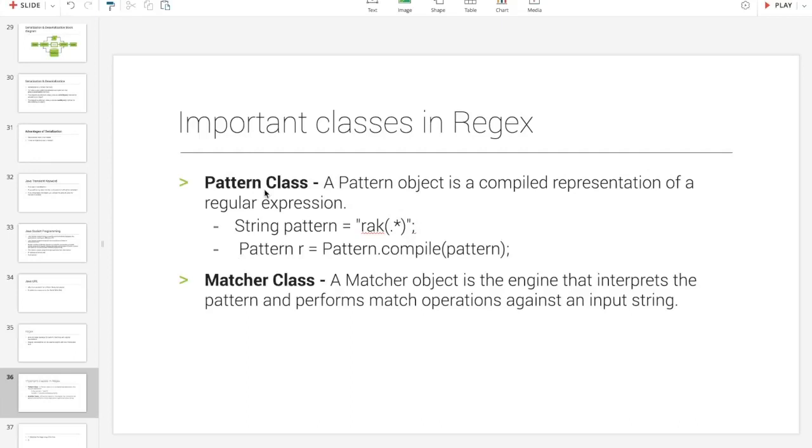The pattern class is defined as a pattern. The pattern object is a compiled representation of the regular expression. So, the meaning of RAK in the bracket is dot star.